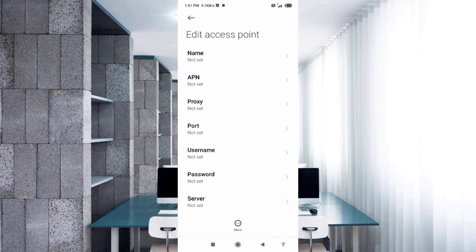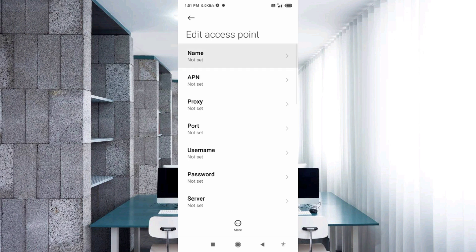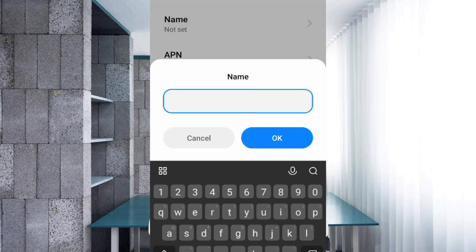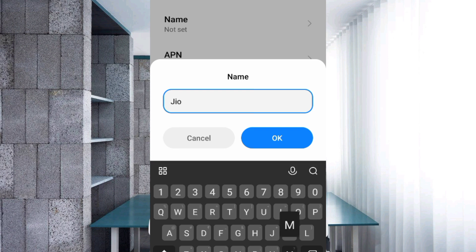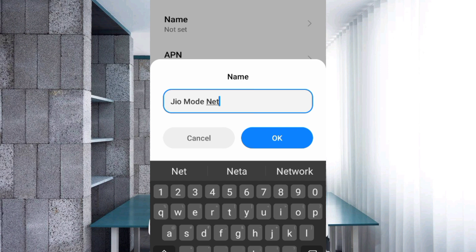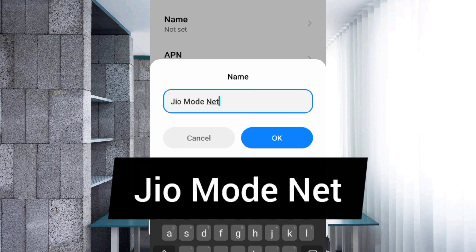To enter, open settings and tap the Name field. Enter: Jio space Mode space Net — J capital letter, space, Mode with M capital letter, space, Net with N capital letter. Tap OK.